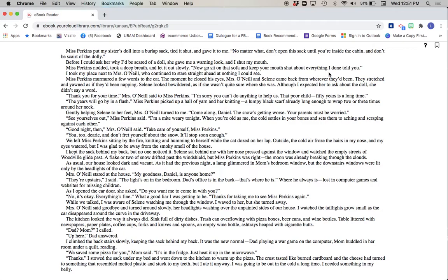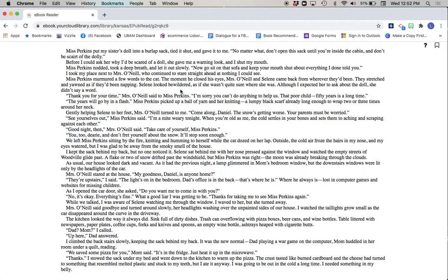I took my place next to Mrs. O'Neill, who continued to stare straight ahead at nothing I could see. Miss Perkins murmured a few words to the cat. The moment he closed his eyes, Mrs. O'Neill and Selene came back from wherever they'd been. They stretched and yawned as if they'd been napping. Selene looked bewildered, as if she wasn't quite sure where she was. Although I expected her to ask about the doll, she didn't say a word.